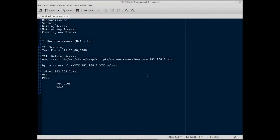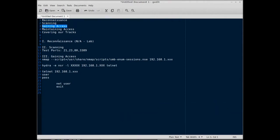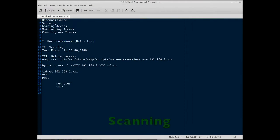Hi, welcome back to Ethical Hacking. For this lab we're going to look at the basics of reconnaissance, scanning, gaining access, maintaining access, and covering our tracks. Scanning and gaining access will be the focus of this lesson, as we'll have no real use for reconnaissance. We're in a lab right now and we know where the system is. The scanning is where we'll start.